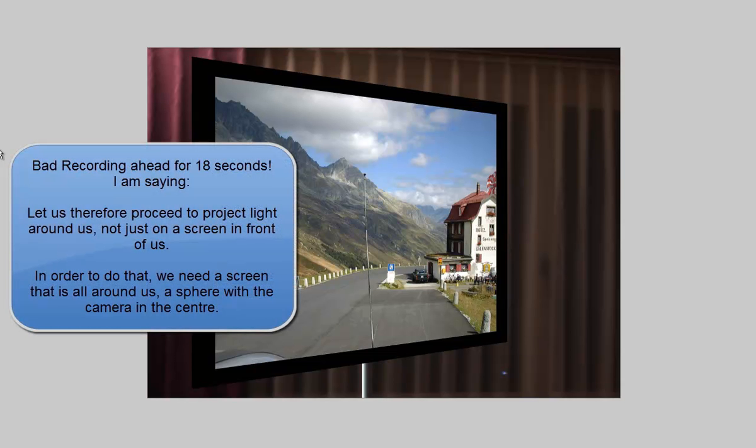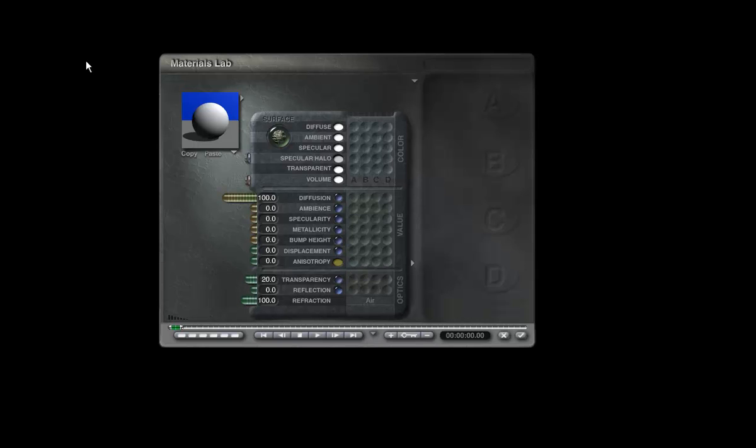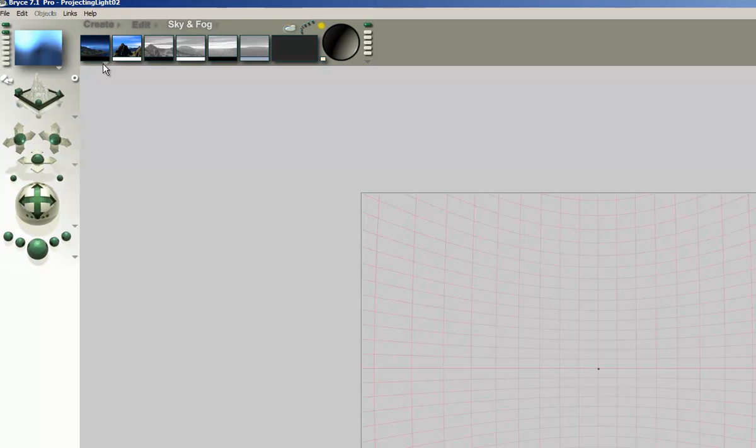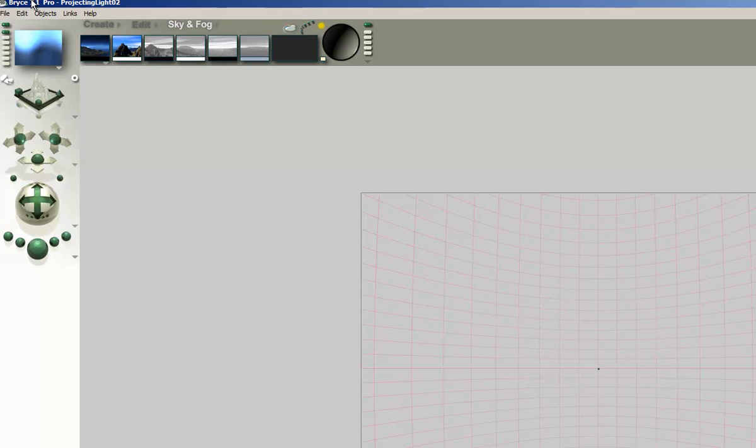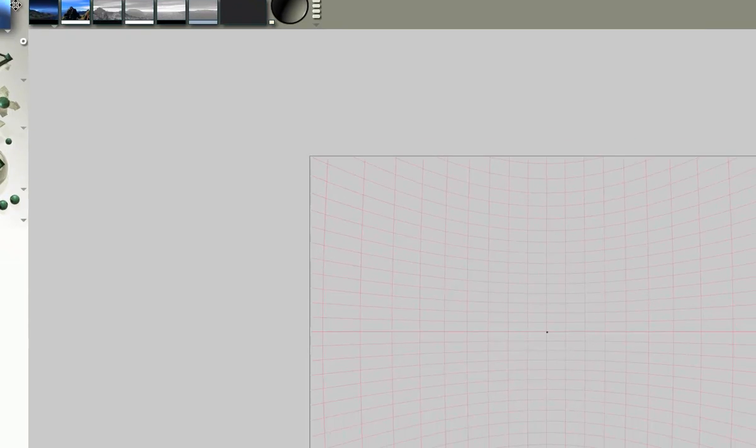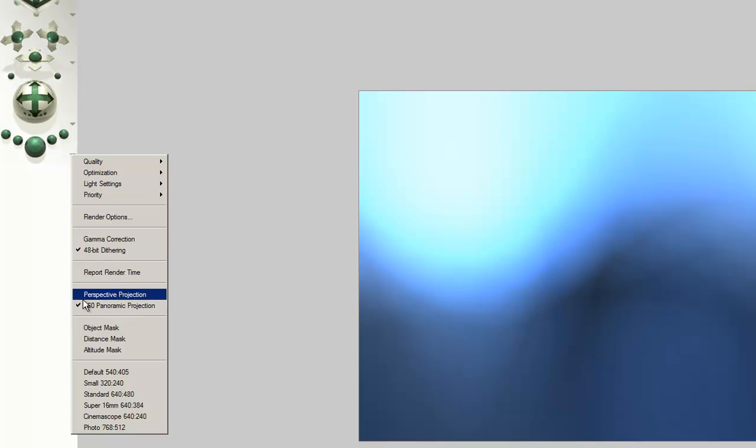Let us therefore proceed to project light around us, not just on the screen in front of us. In order to do that, we need a screen that is all around us, a sphere with the camera in the center. We have a sphere with diffusion at 100 and full white. It has 20% transparency, but this doesn't matter at this moment, because the sky is set full black, atmosphere off, and it is full black. The camera is inside the sphere, and a bit offset the center, rendered as a 360 degree panorama. So we can see more or less everything here.